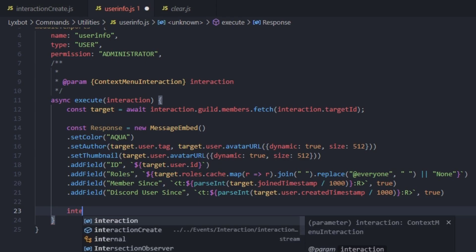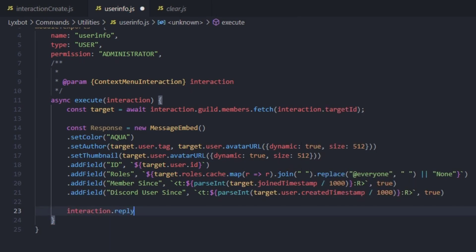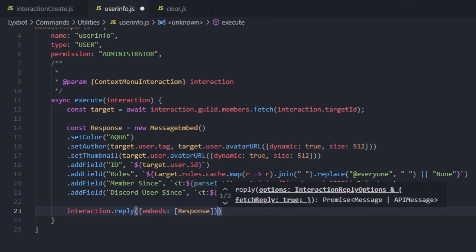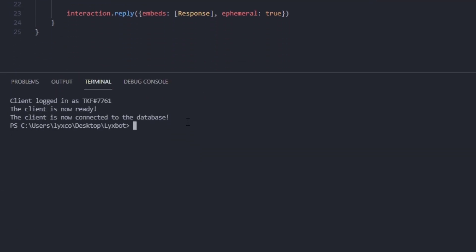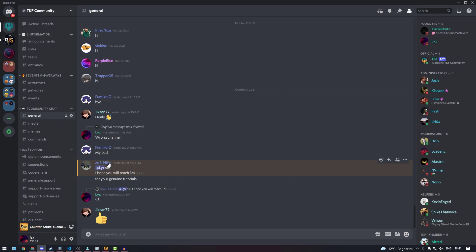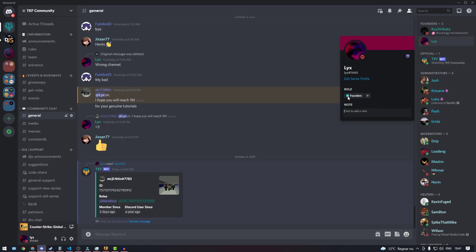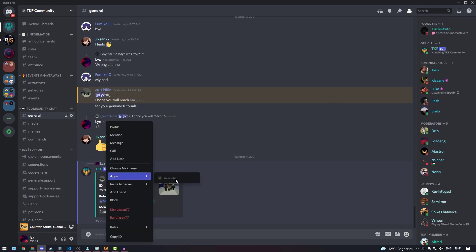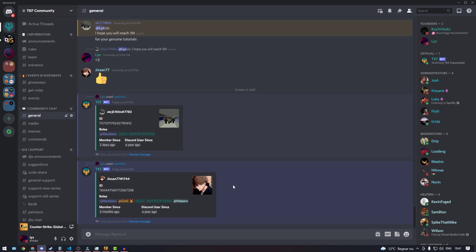Finally, we type interaction.reply({ embeds: [response], ephemeral: true }). Making it ephemeral makes sense since it's a bit odd to share someone's user info publicly. Let's restart the bot — no errors. If we right click on someone's name, go to Apps, and select user info, it displays that user's info in an ephemeral message. If I remove the administrator role and try the command again, it's grayed out and I can't use it. Thanks for watching, see you in the next episode.